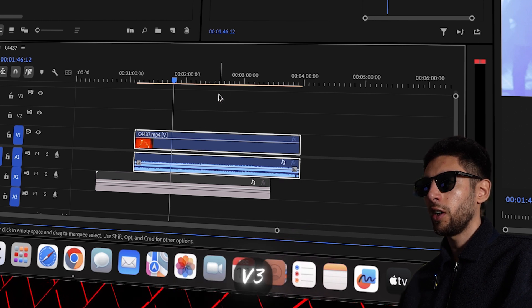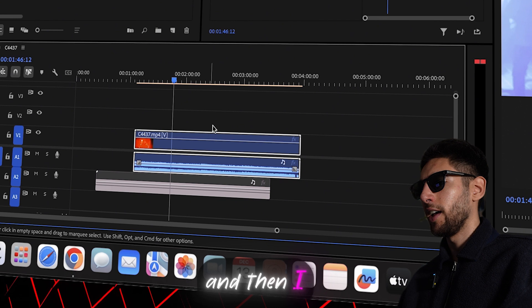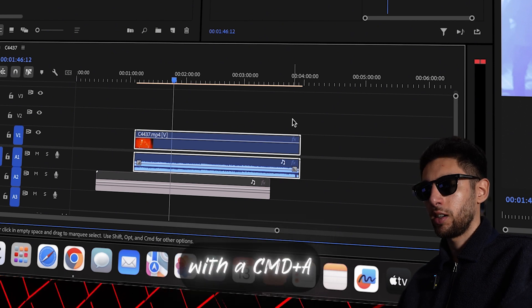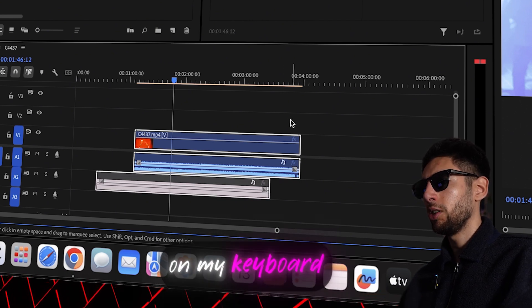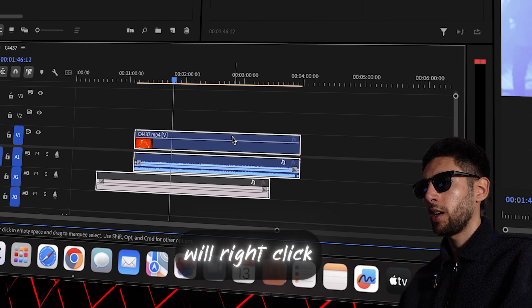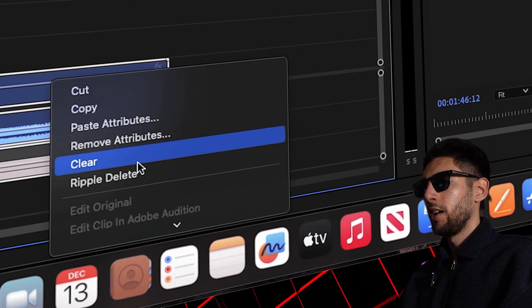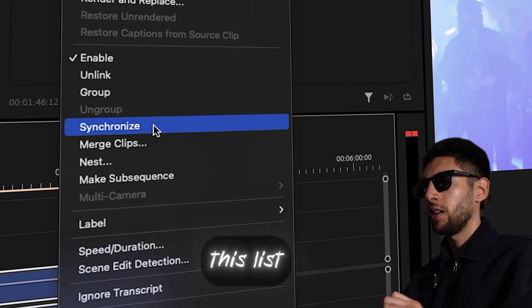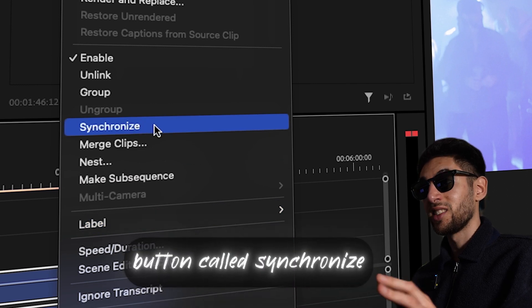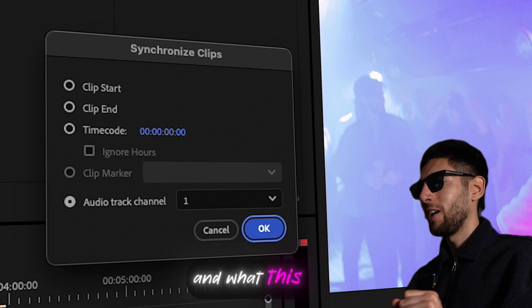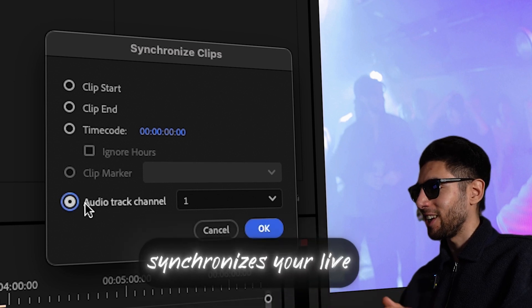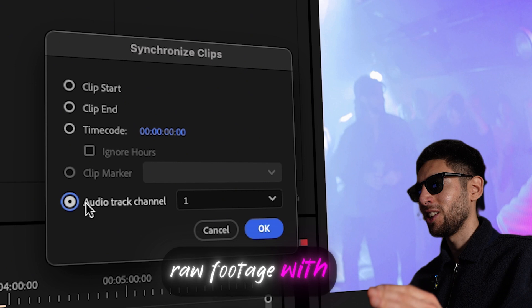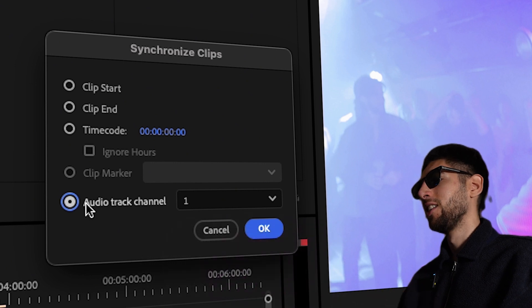and then I highlight them all with Command A on my keyboard and then I will right click on them. I will come down and actually on this list there is a button called synchronize, believe it or not, and what this does is it synchronizes your live raw footage with your mp3 file.